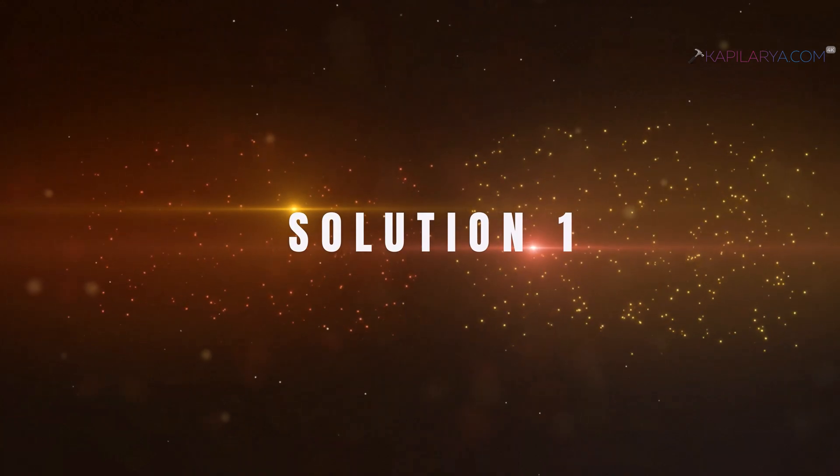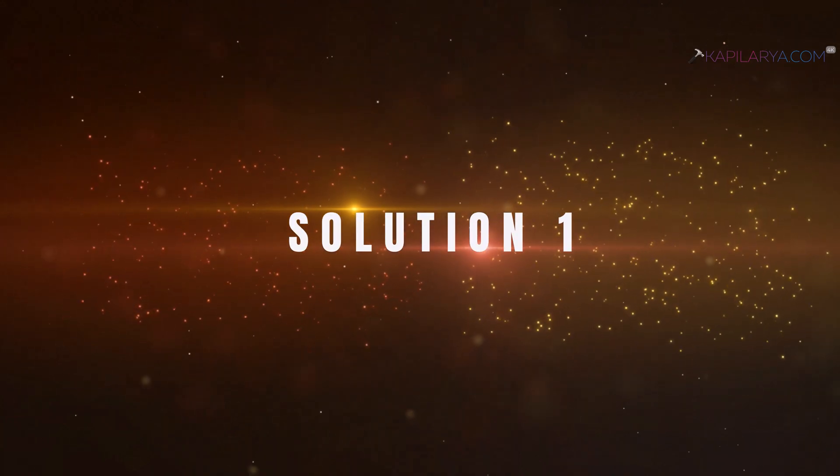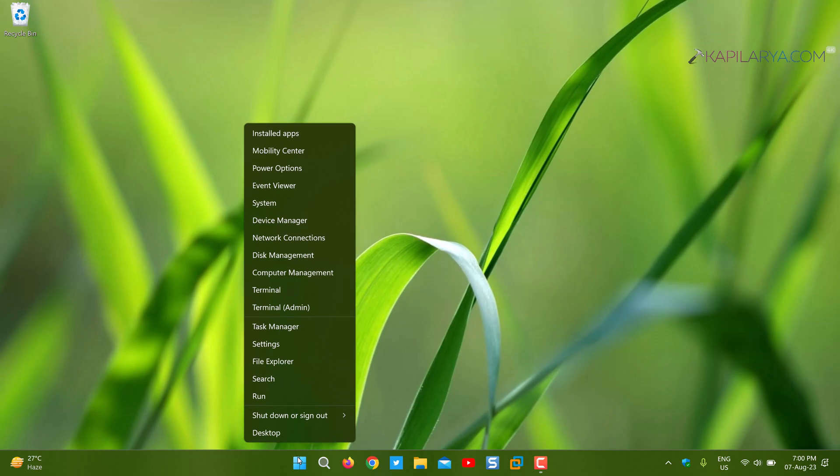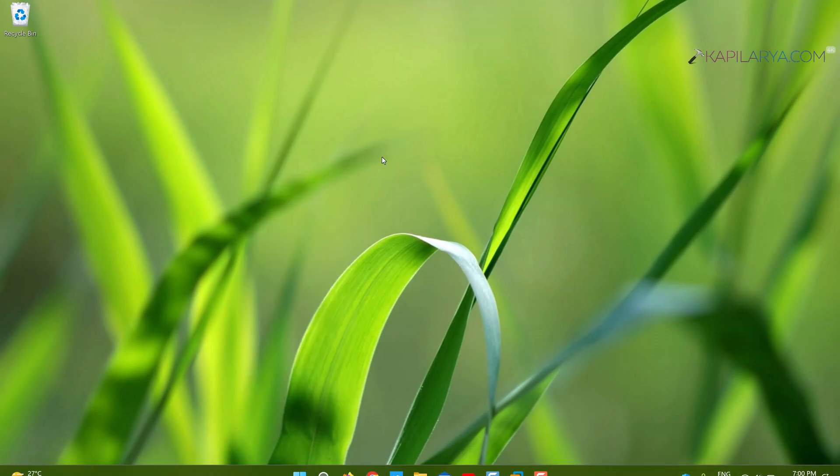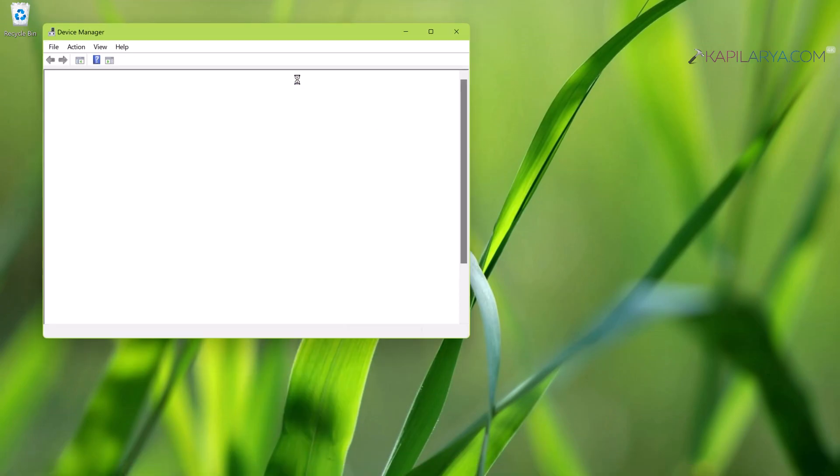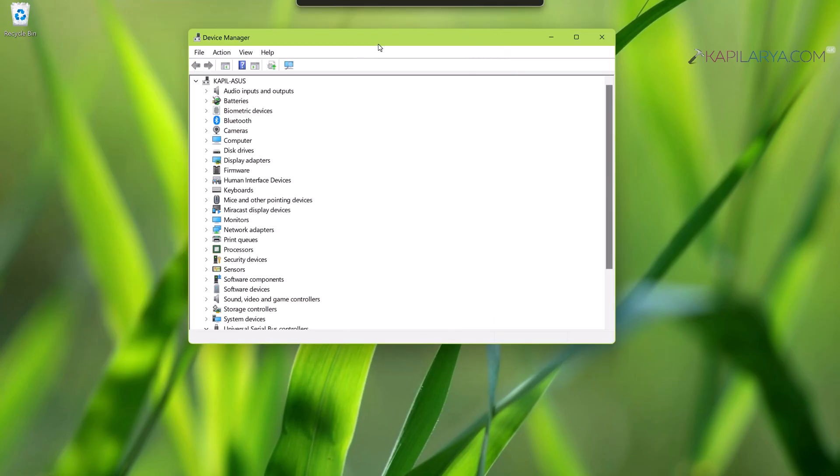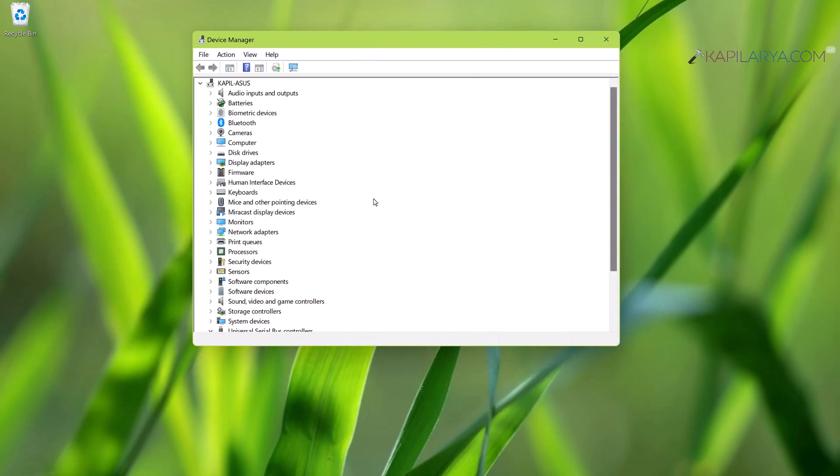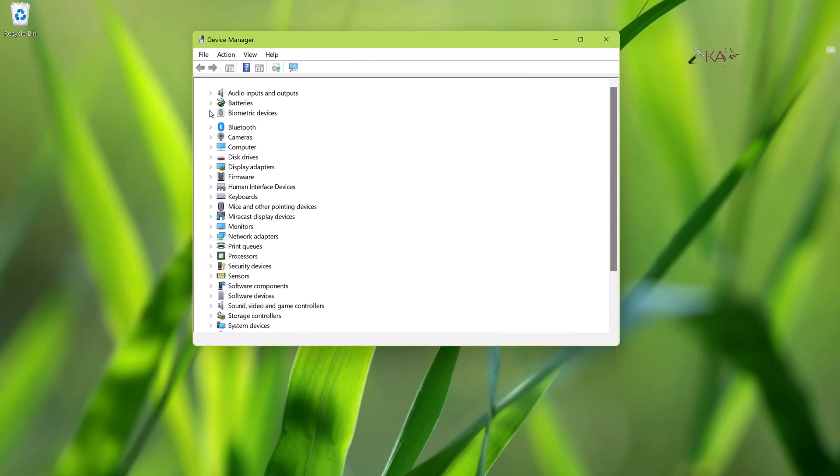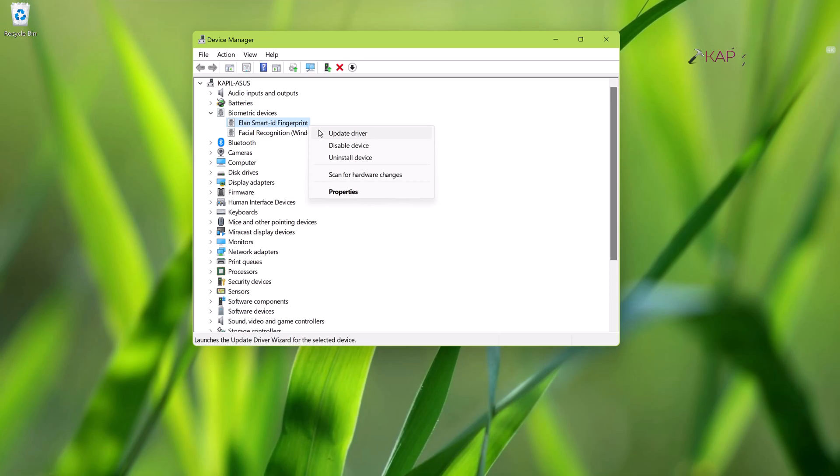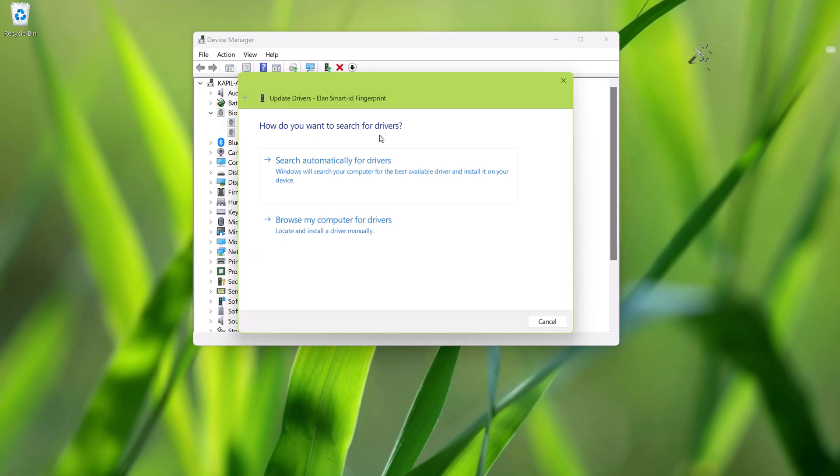In this case we will right-click on the Start button and select Device Manager. In the Device Manager window we will expand Biometric devices, then locate the fingerprint reader device and right-click on it and select Update driver.